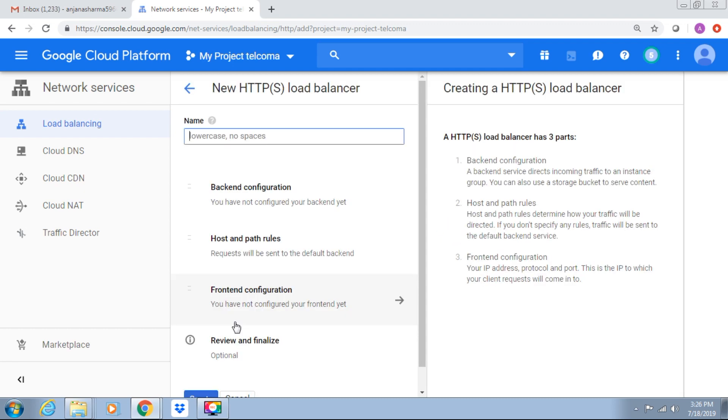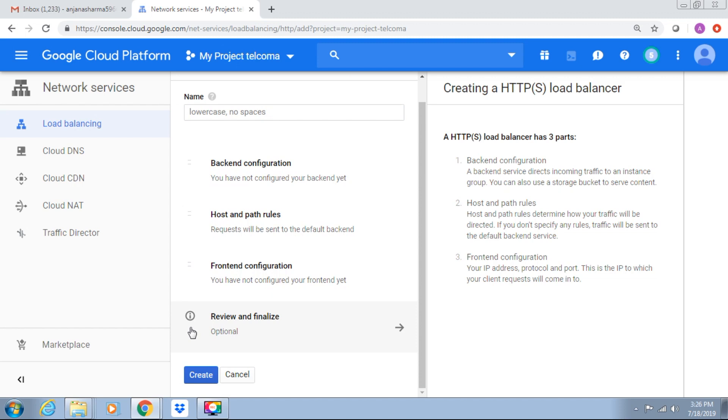We require to choose a name for this load balancer, backend host path rules, review and finalize, and create. It has three parts: backend directs the incoming traffic to an instance group, host and path rules, and frontend configurations.